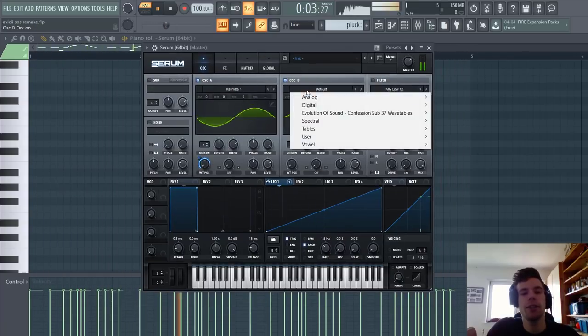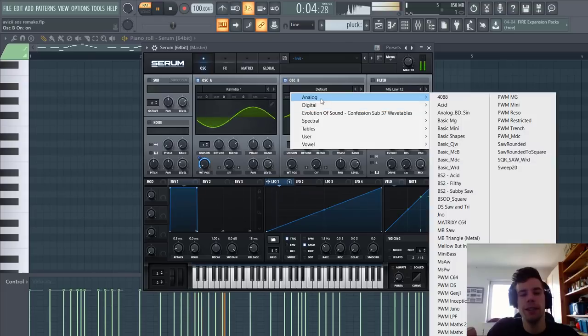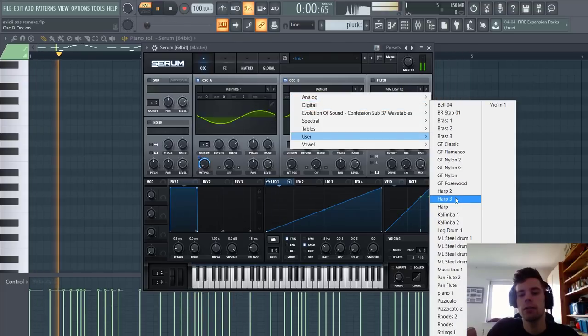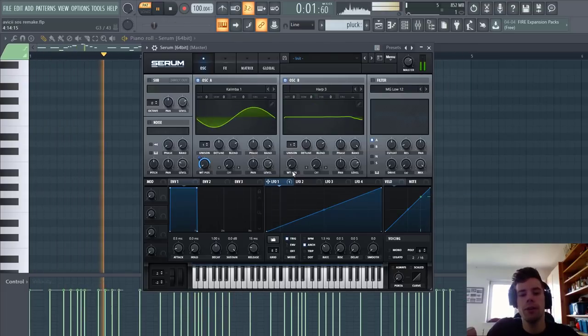And in this way you'll get more organic sounds in Serum. We're going to do the same for Oscillator 2B. We're going to use a harp wavetable.